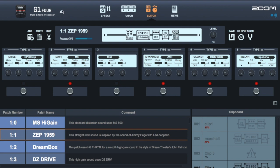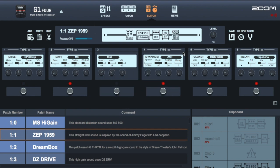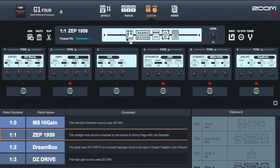The third button I want to talk about is your eject button. I have a G14 connected. If I press the eject button, it'll eject this device and your editor. And your patch screen and your effects screen will be blanked out.